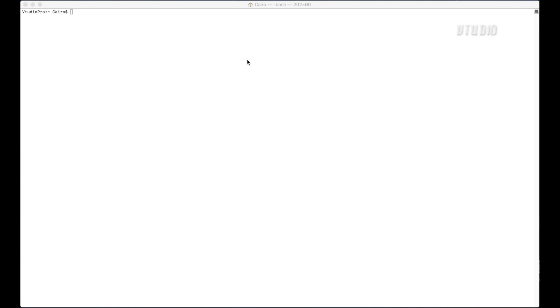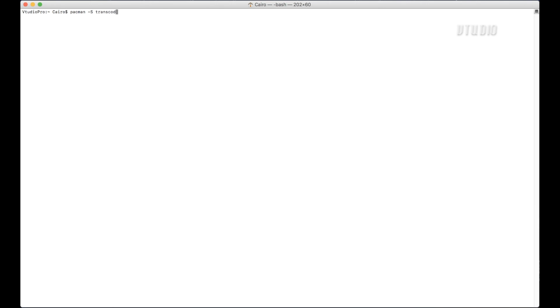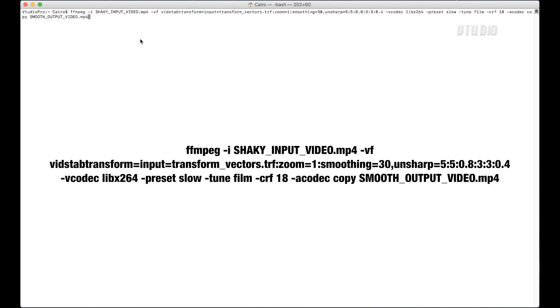And to get the footage smoothed out, first you run the step. You input your source video. You have these cool commands on there and you can play around with them and get different results. However, I found that this setup is the best one. And that will save out a file called transformvectors.trf. And that's all the vectors that it will calculate regarding the movement of the camera and the shakiness. You then want to apply it using this command. So again, you have your source video. You're using the vid stab transform with the vectors. And then you choose how much of a zoom factor you want to put in smoothing, all these kind of effects. And it will output into something called smooth output video.